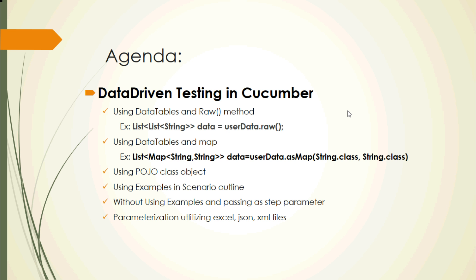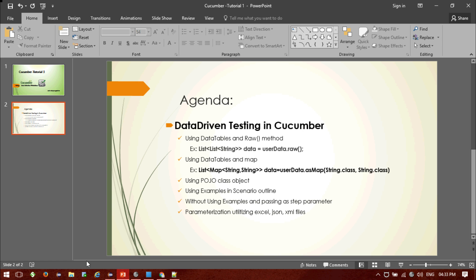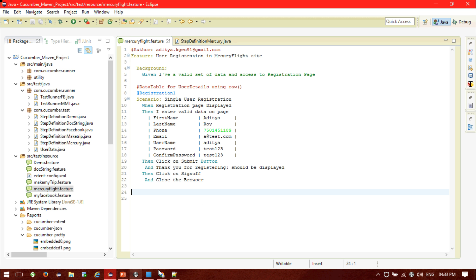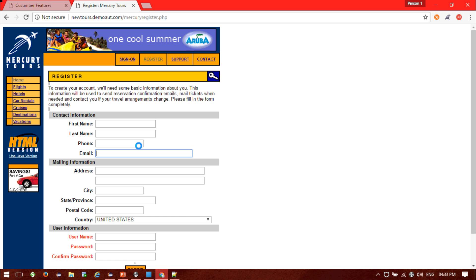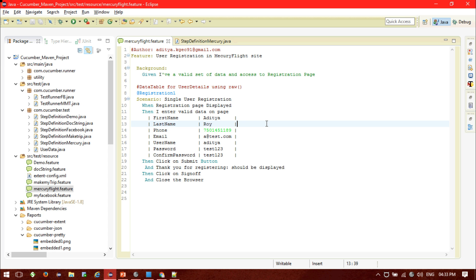So first, I will be using the data table with the raw method. I will be performing operations on a site — specifically, I will try to register one user. I will pass the information of the user in the step itself and check whether the user registration is successful or not. So let's go back to my code. This is my sample feature for user registration on the market site.